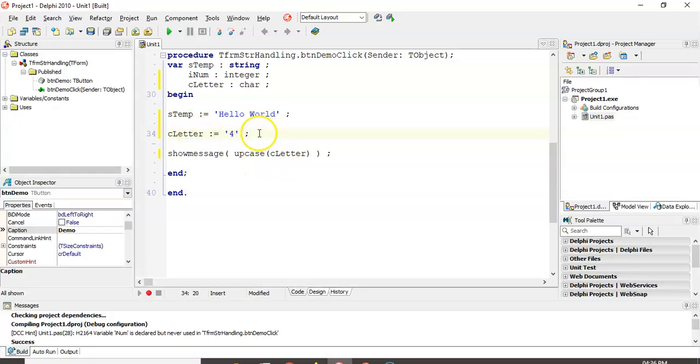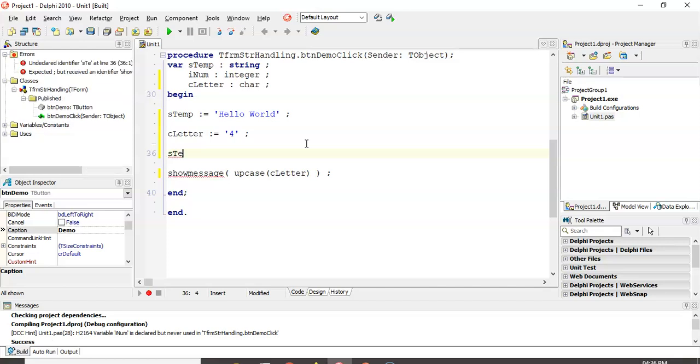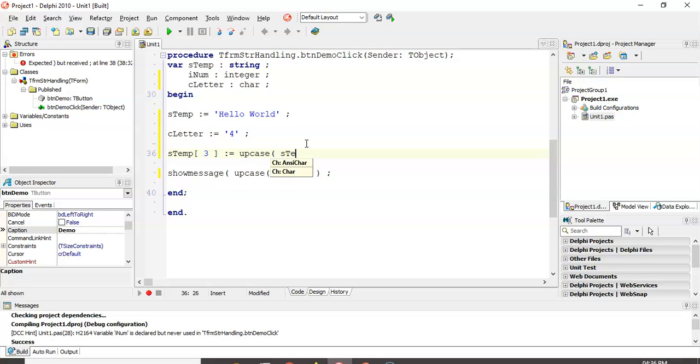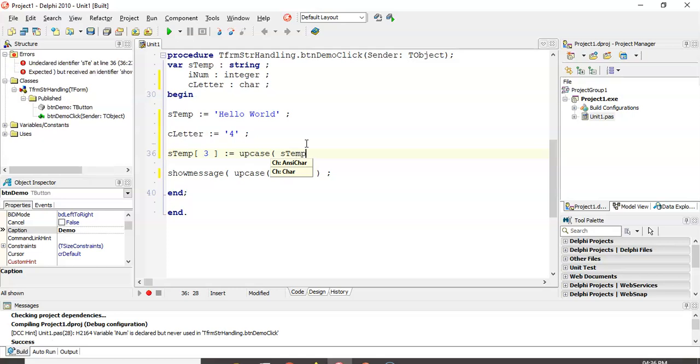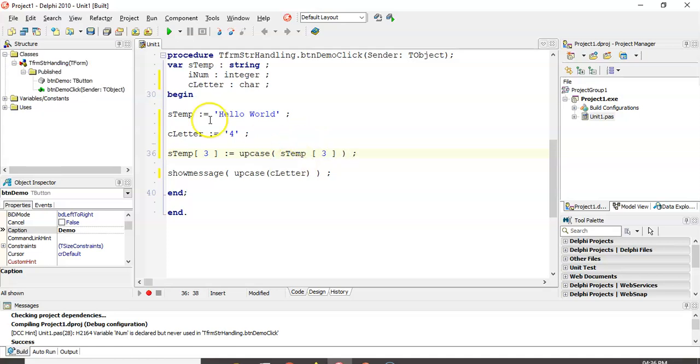Now let's say we want to change A. We can say, hey, stemp at position three is equal to the upcase of stemp at position three. Spacing out there so you can see it.